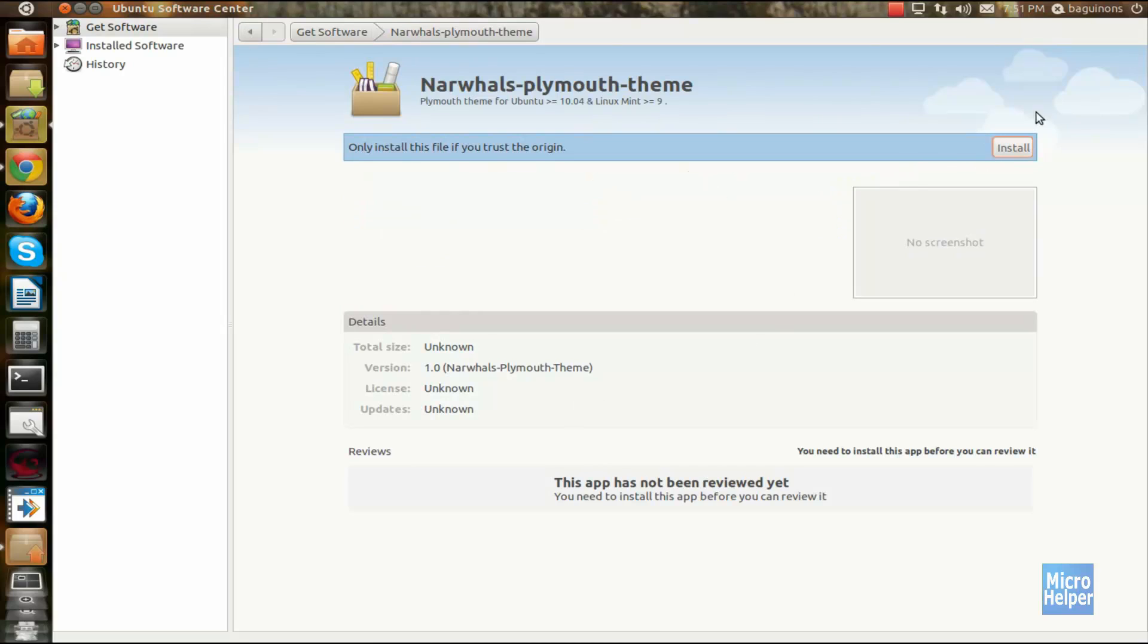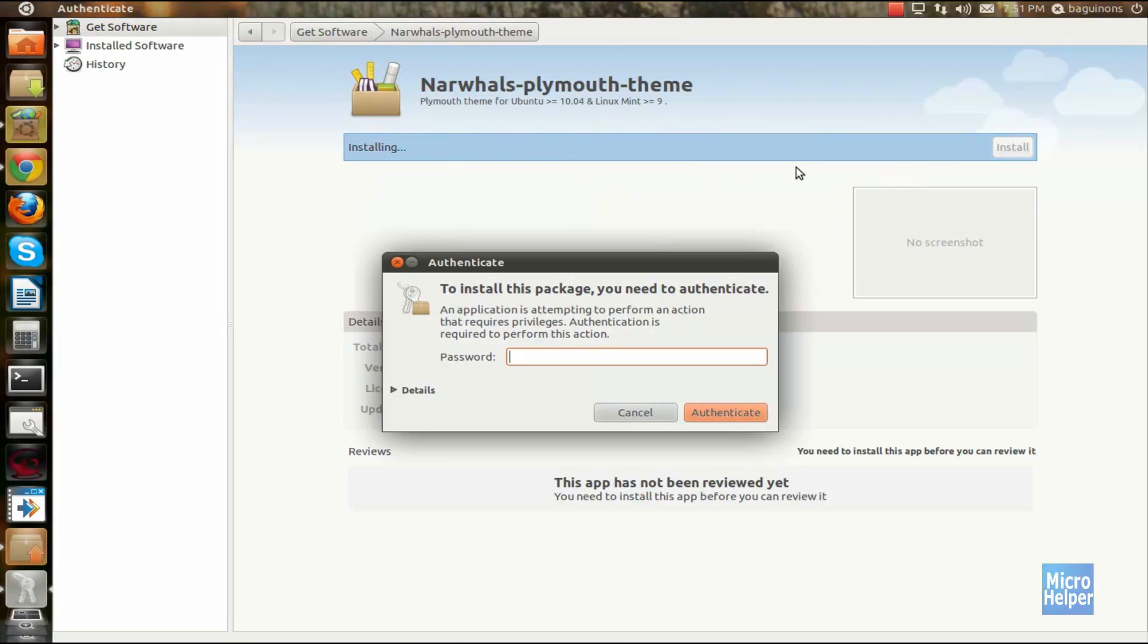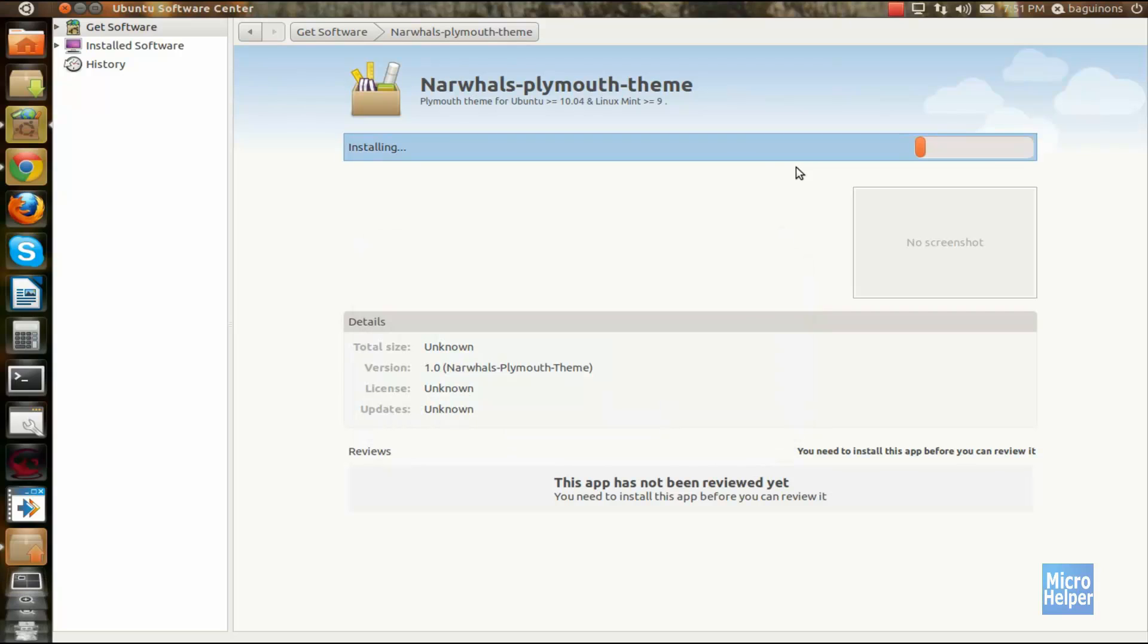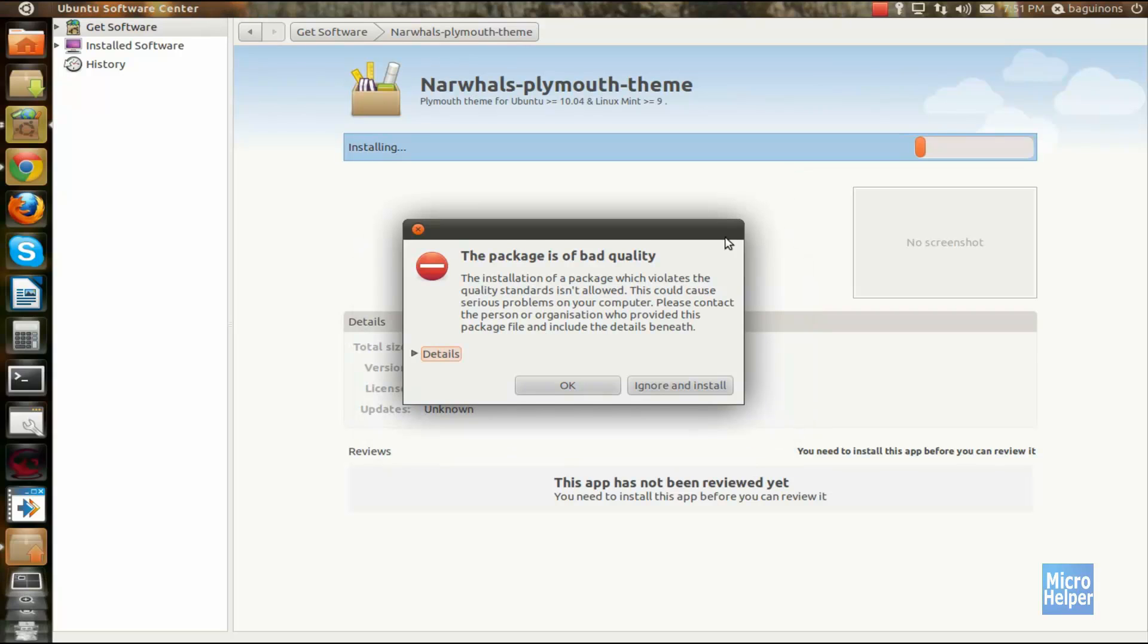Type in your password. After you type in your password, it should do it, and all you have to do is wait for it to install.